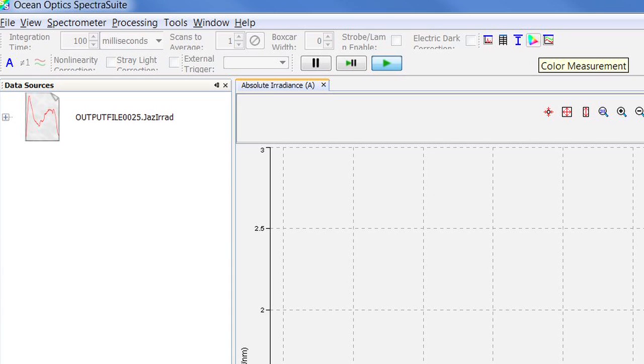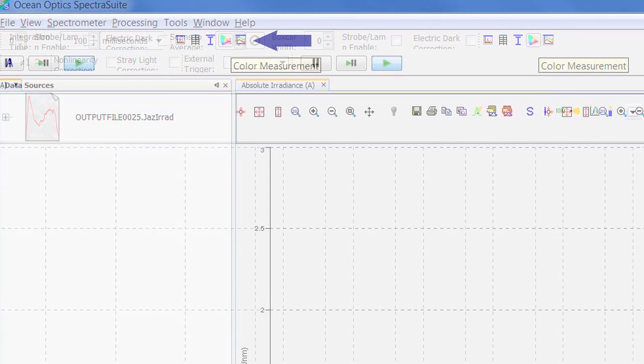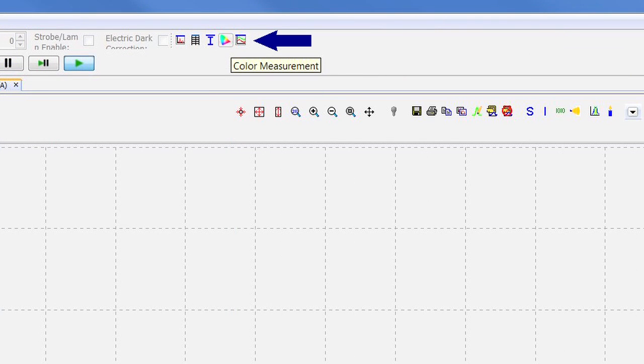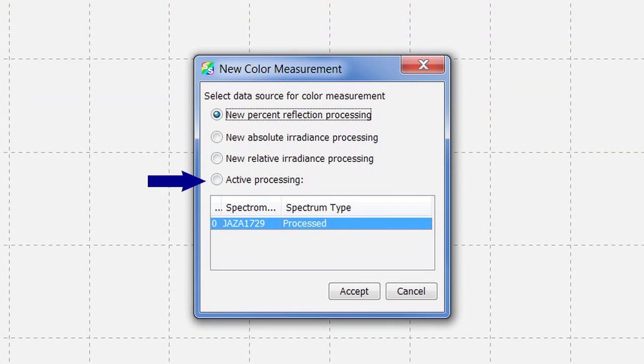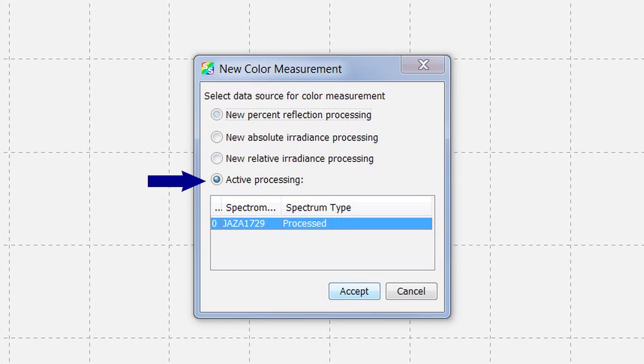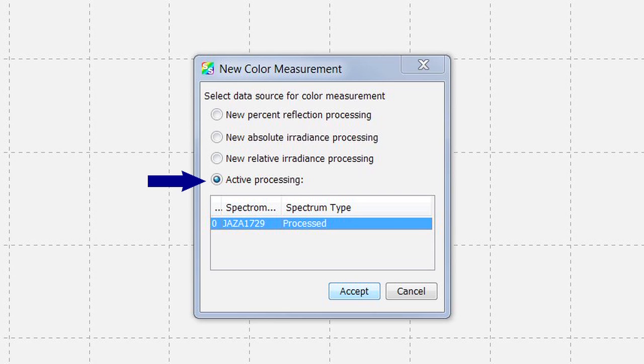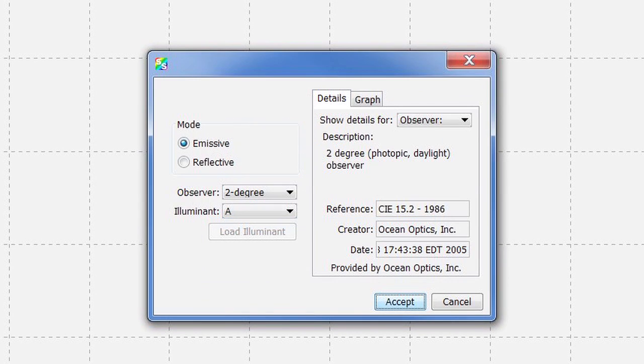Now we'll demonstrate how to start the color measurement processing. Click on the color measurement icon on the top toolbar. Select Active Processing and Accept. If you have multiple files open, you must select which processing source file you wish to acquire. It's best to work on one process file at a time.